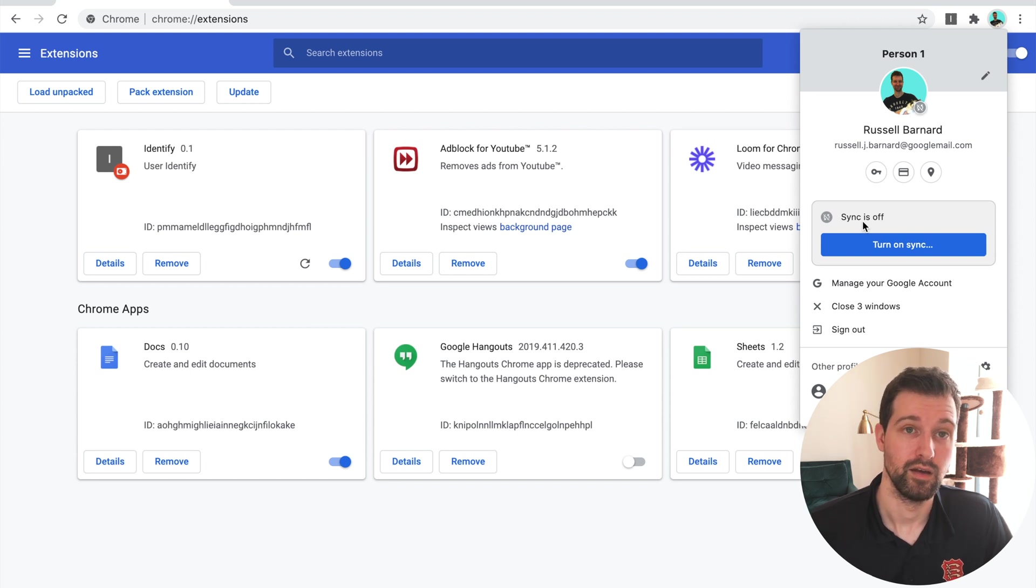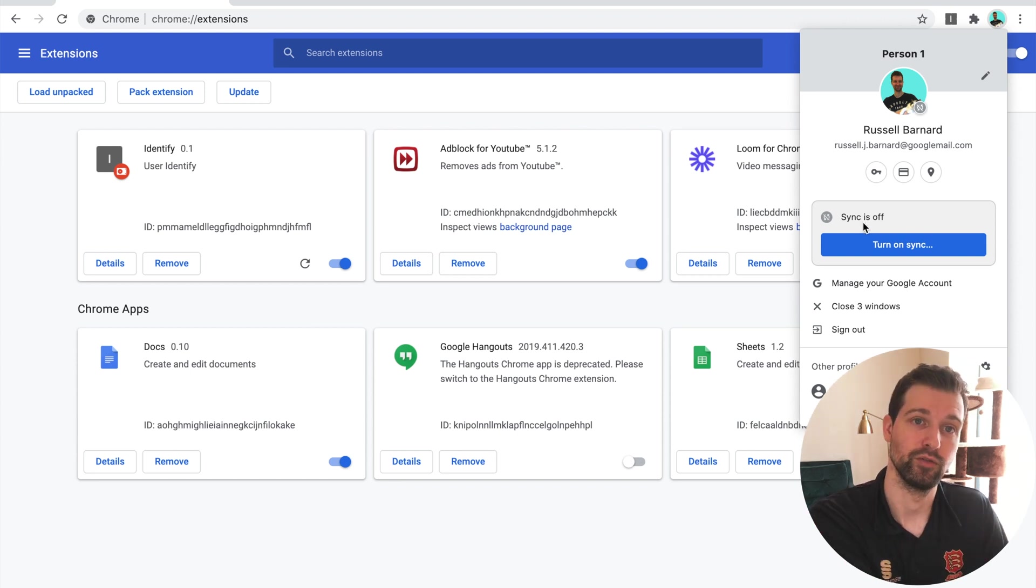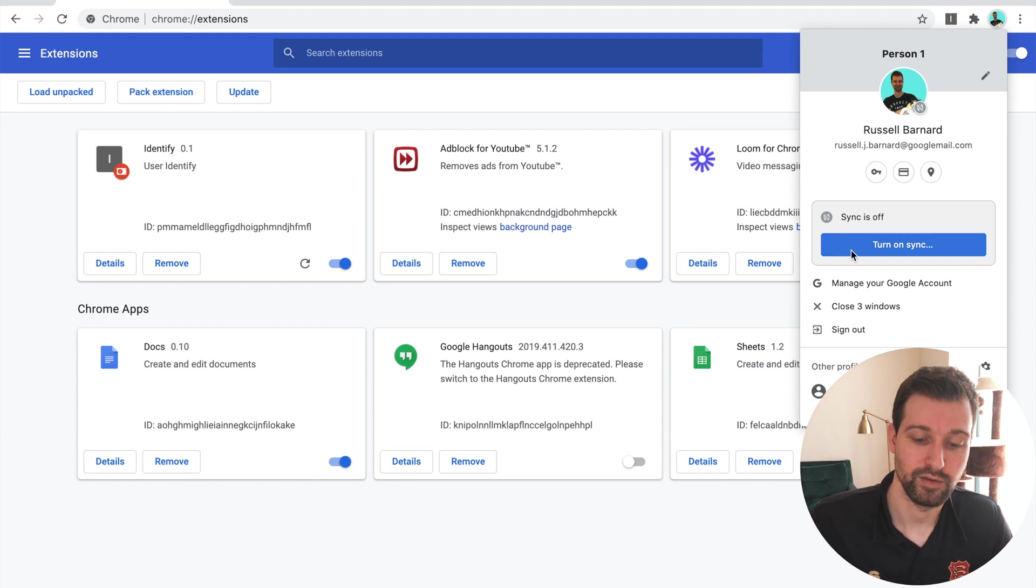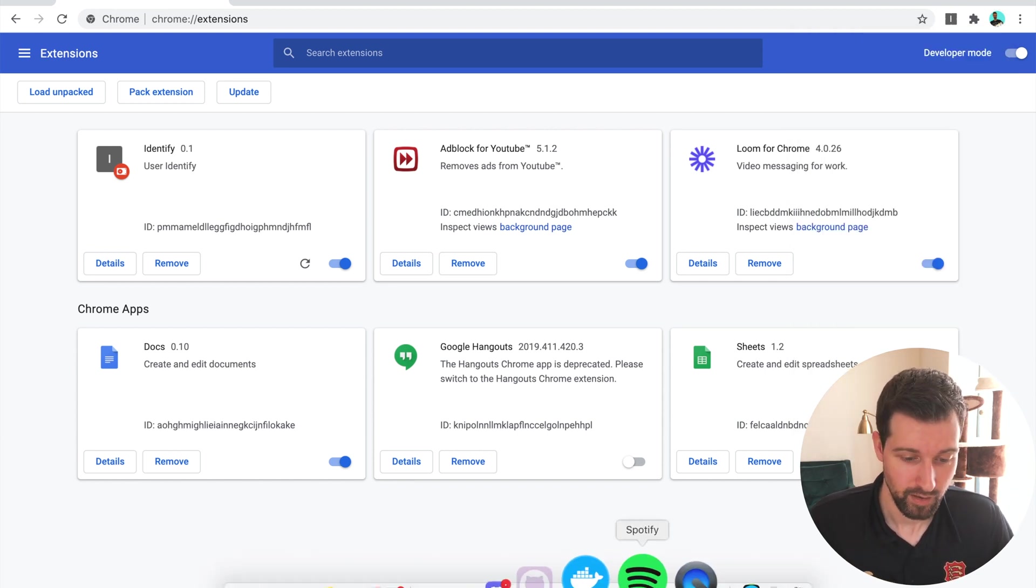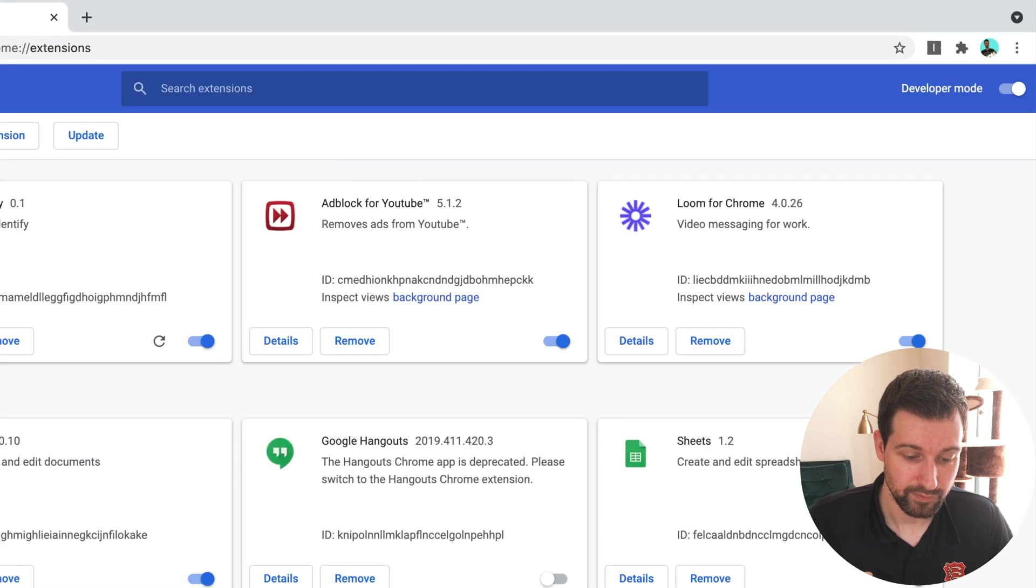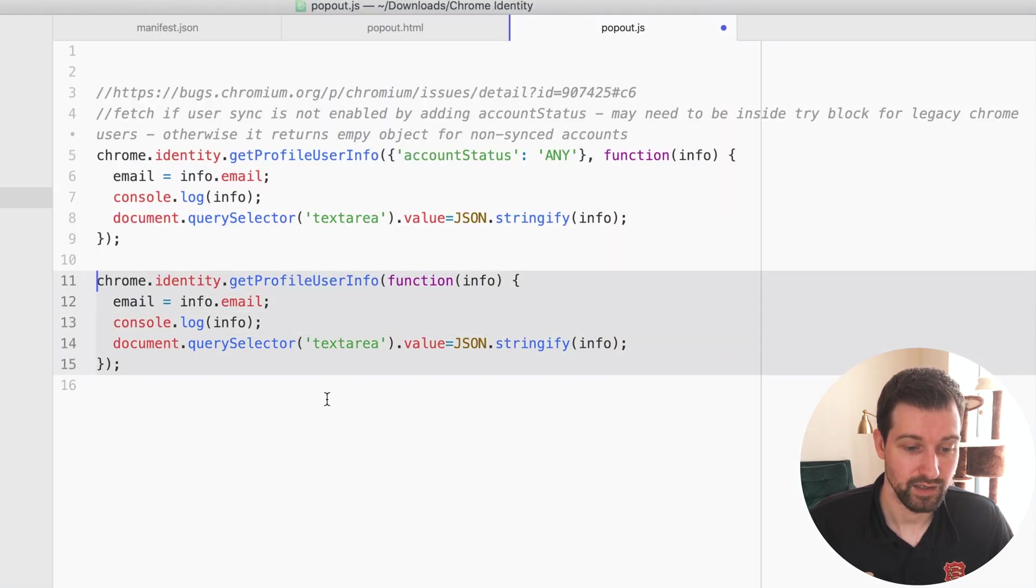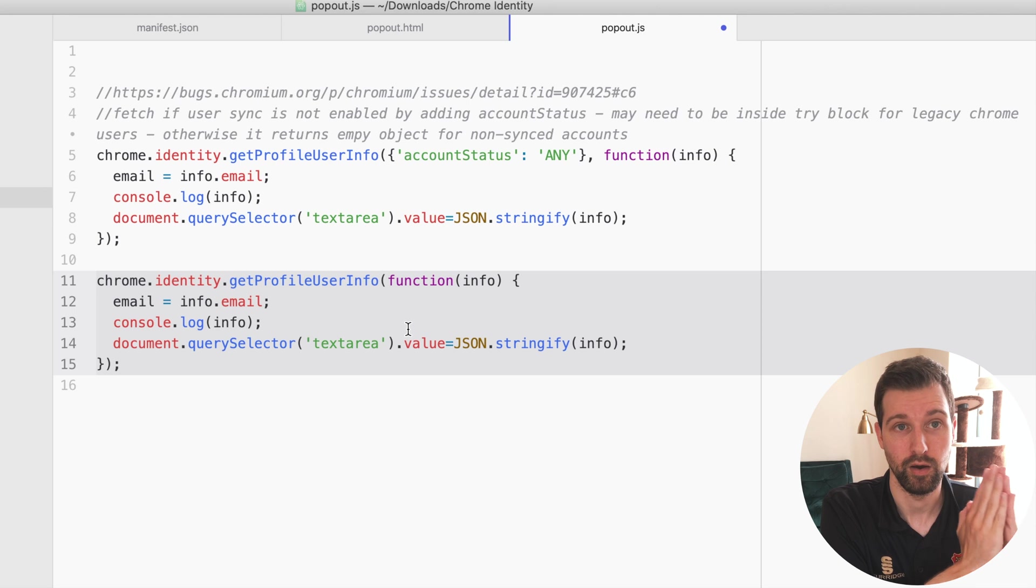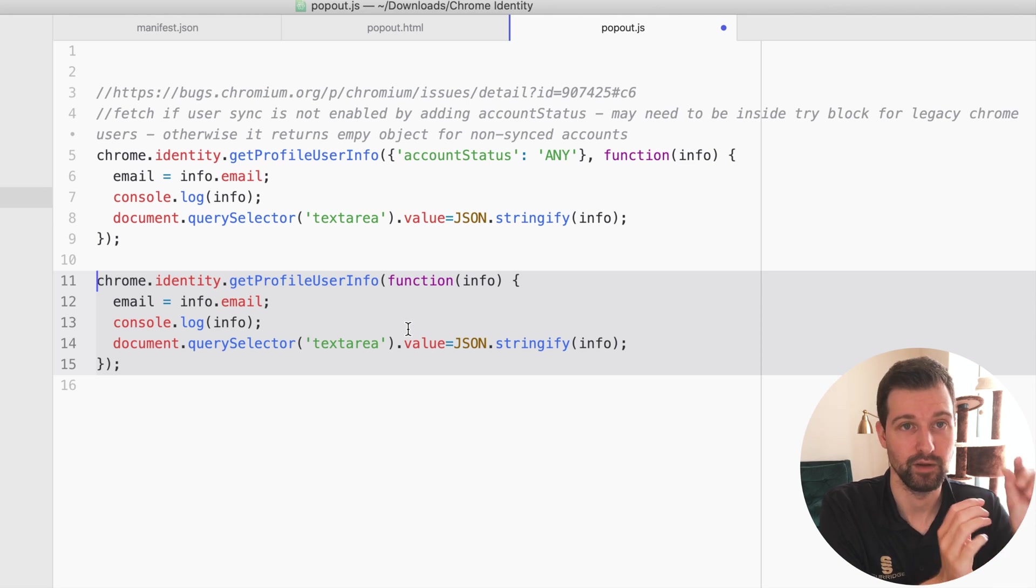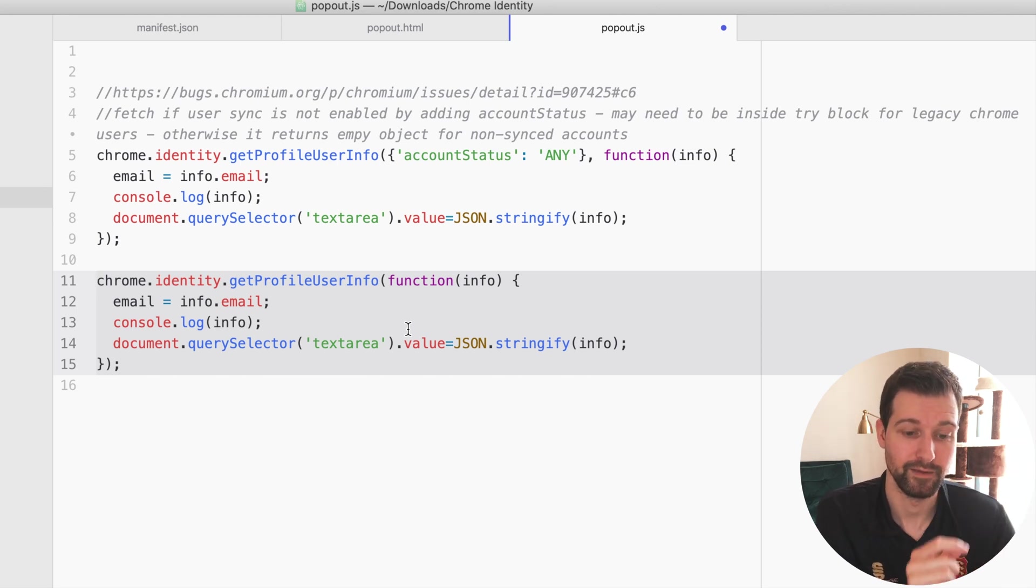You can log in, have your password saved, and so on, but if you don't have sync enabled, this version here won't work. It'll just return an empty object, so they'll have the email and ID, but they'll just be empty.